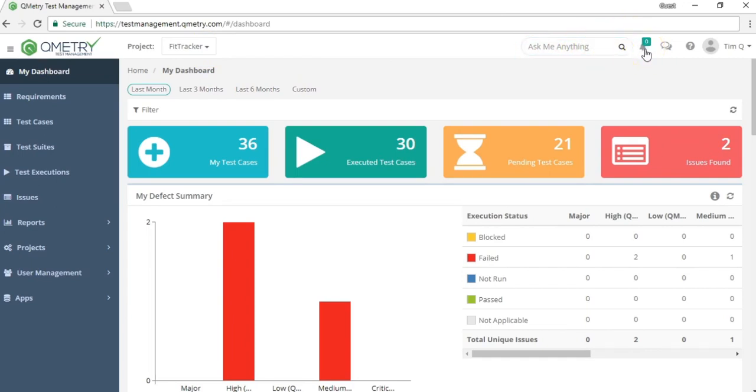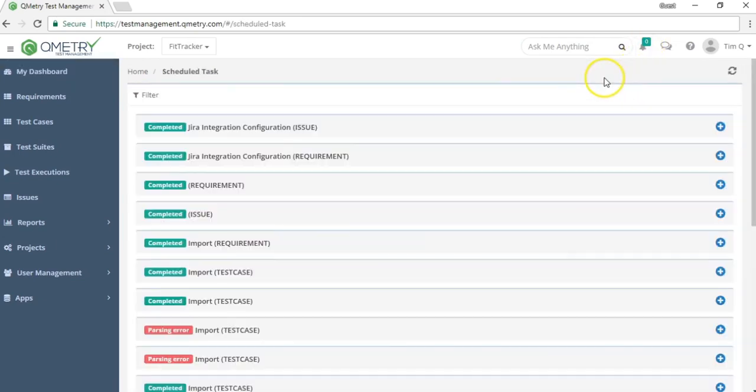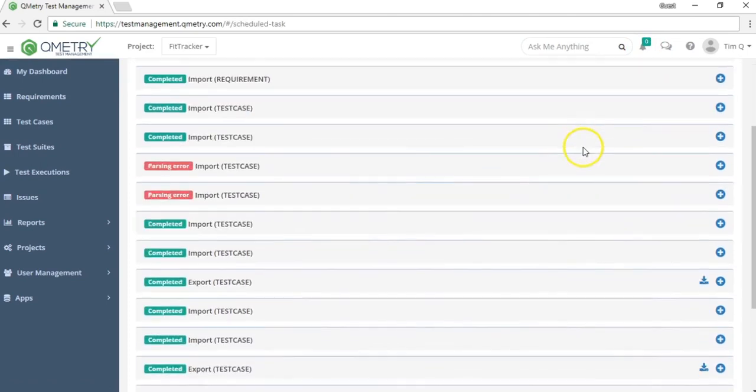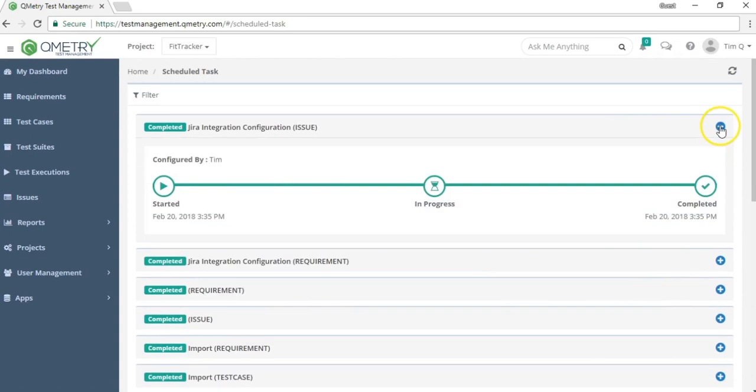This bell icon shows notifications of your activities. And it has a section called Scheduled Tasks. This is where you can see the status report of any of your actions, such as integration with external tools and also importing and exporting.